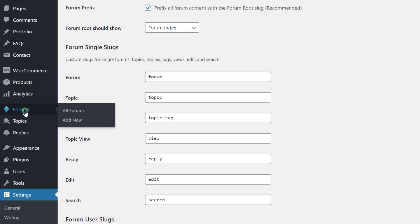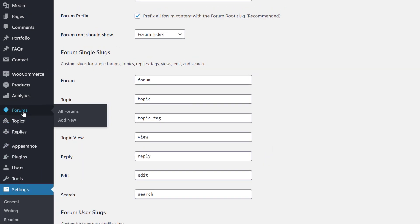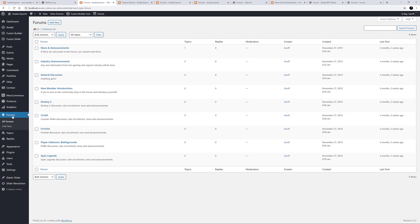If we click on Forums, we see the individual forums that have been set up for this demo. Topics are the individual forum posts, and Replies are replies to the specific topics.